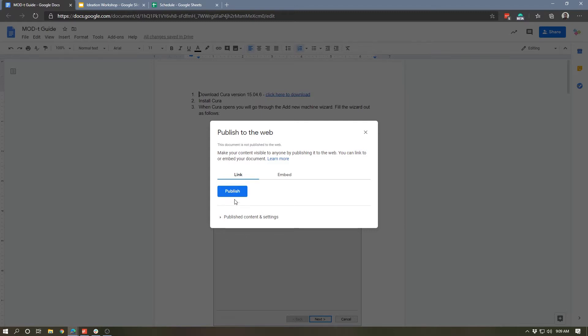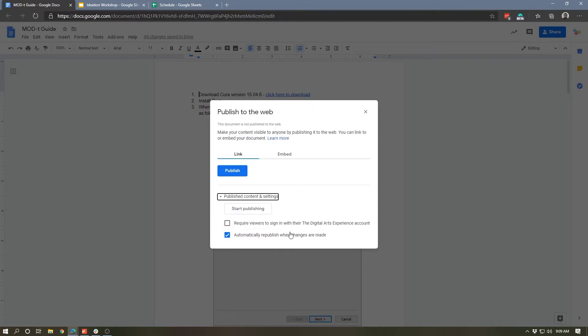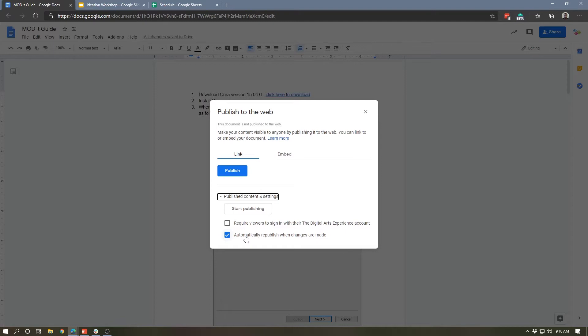This box pops up and we get a few options here. One is we have the button to actually publish this, we have the link and embed options, and then there's this published content and settings dropdown which gives us a couple of checkboxes. The first one is really not relevant to a regular Gmail account - this has to do specifically with my company's G Suite account. The second one is pretty cool - it says 'automatically republish when changes are made', so anytime I make a change to this document, the published version of it will update automatically.